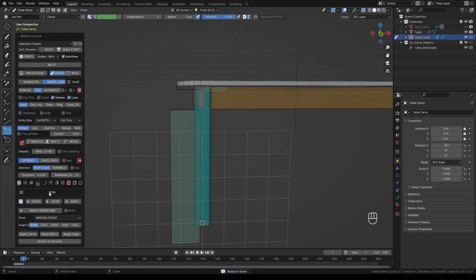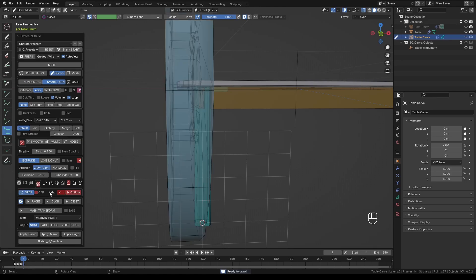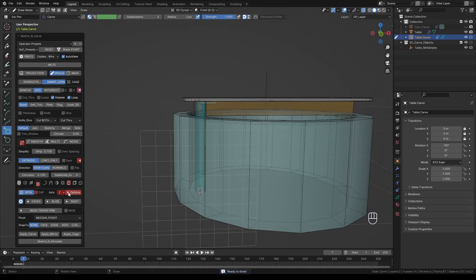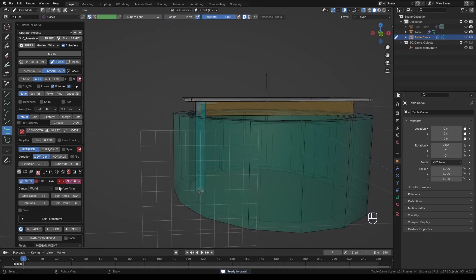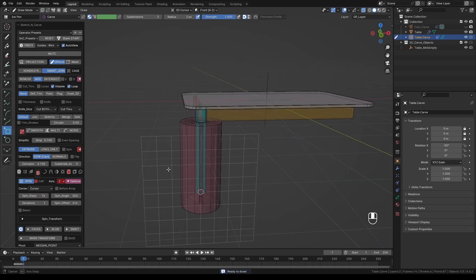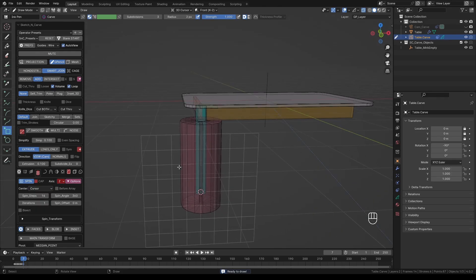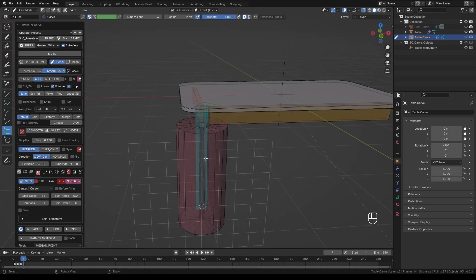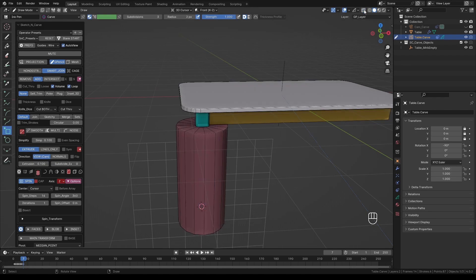Next, activate Spin tool and change the axis to Z. Then change the spinning axis from World to Cursor. So if you did everything right, you should end up with an object like this.